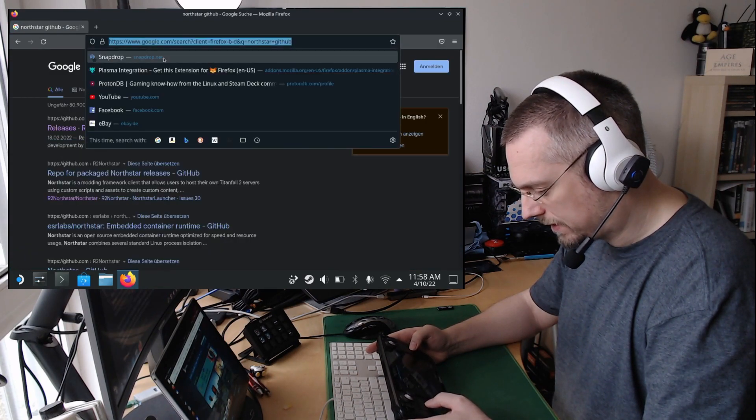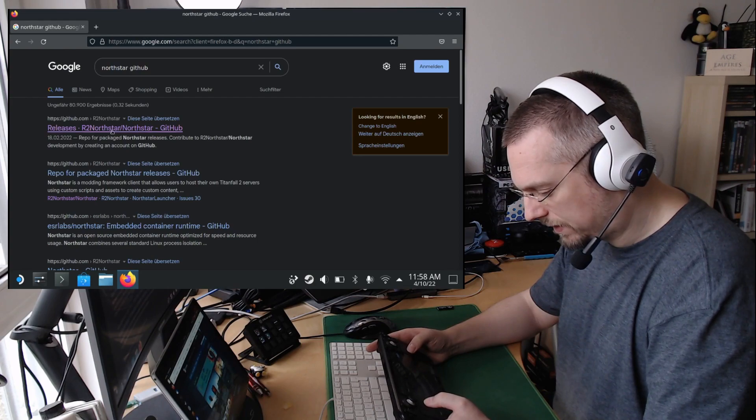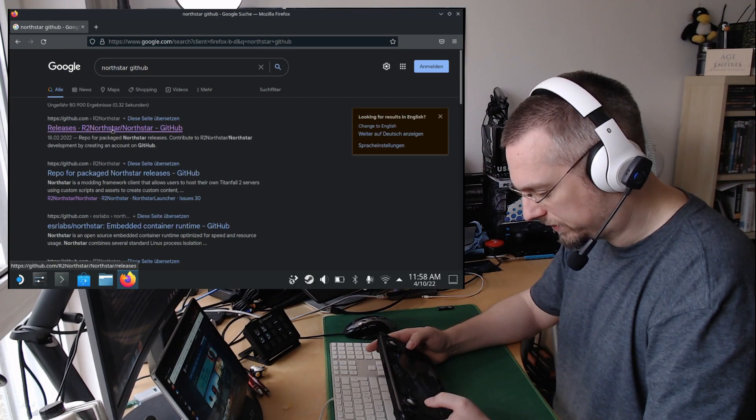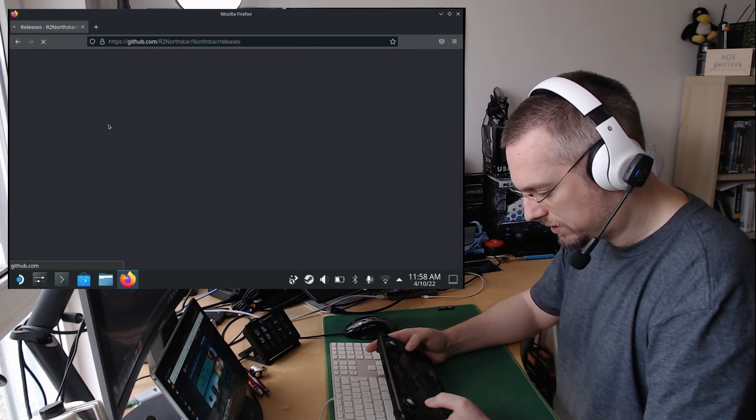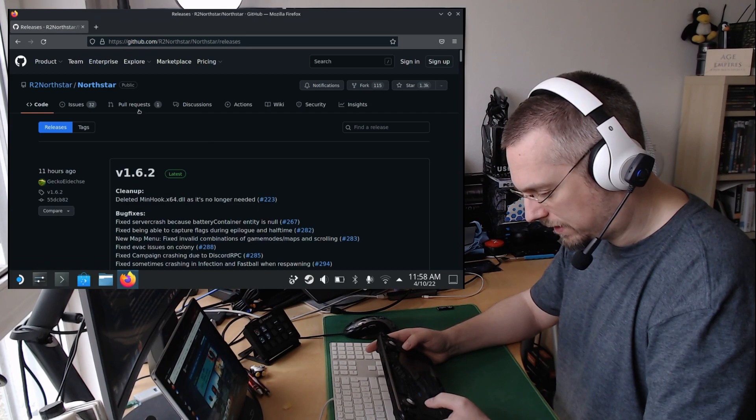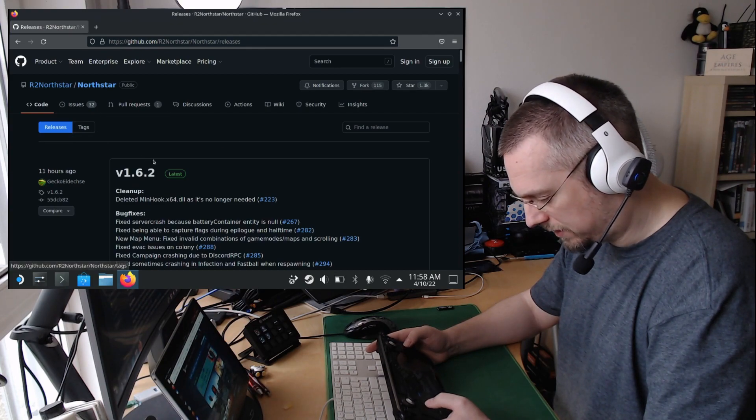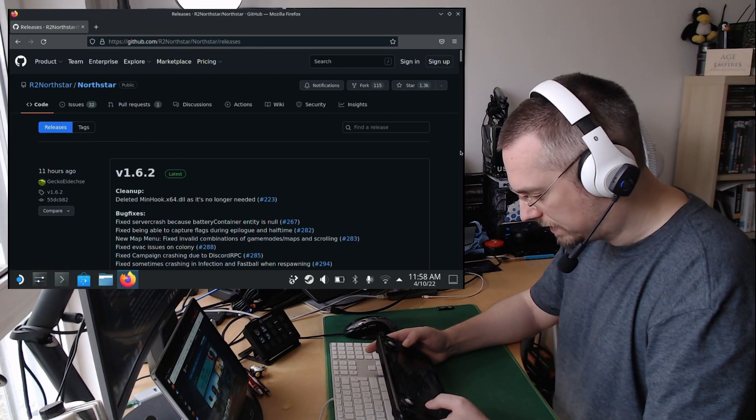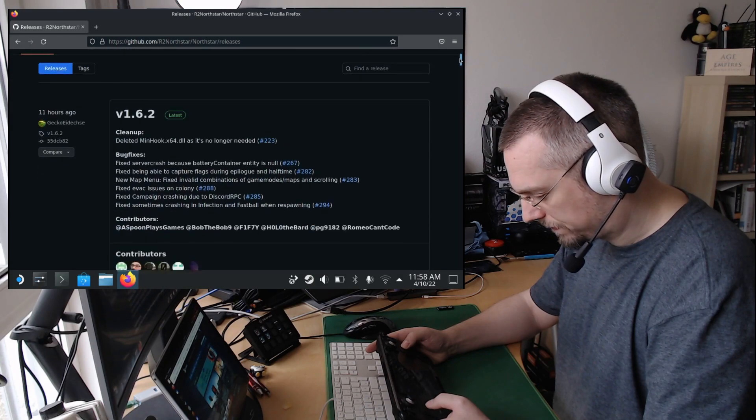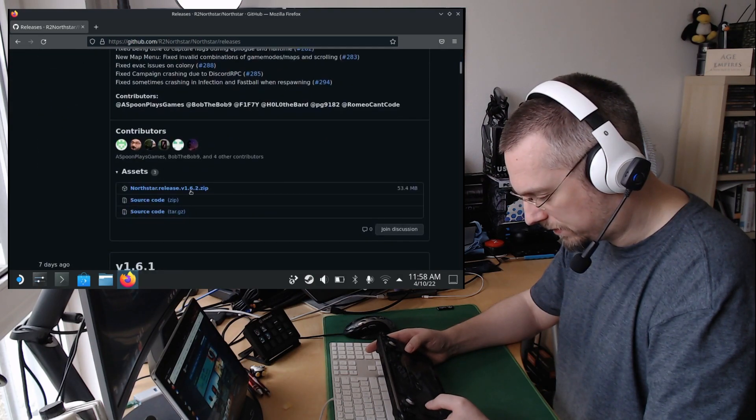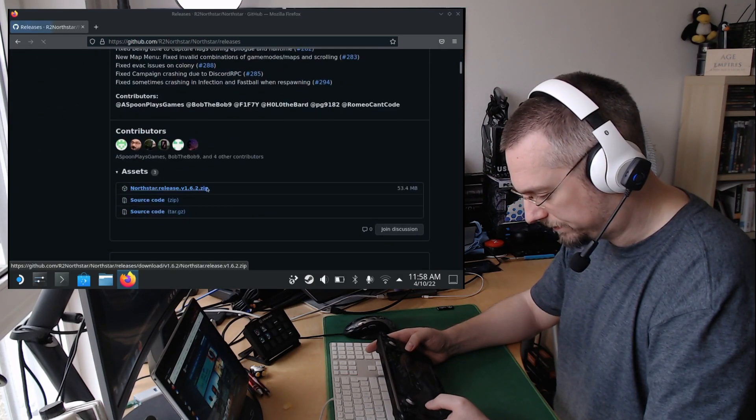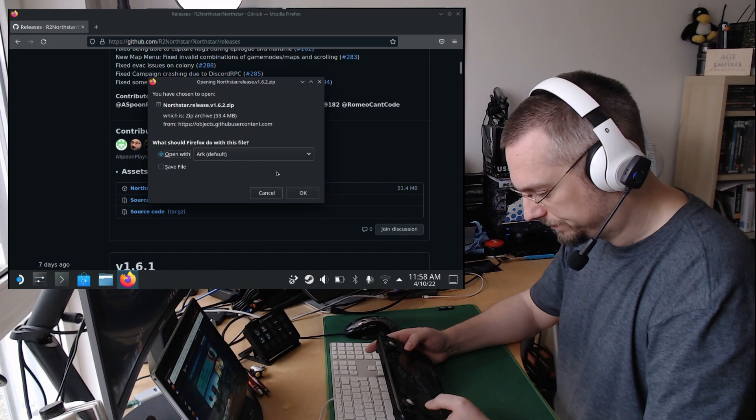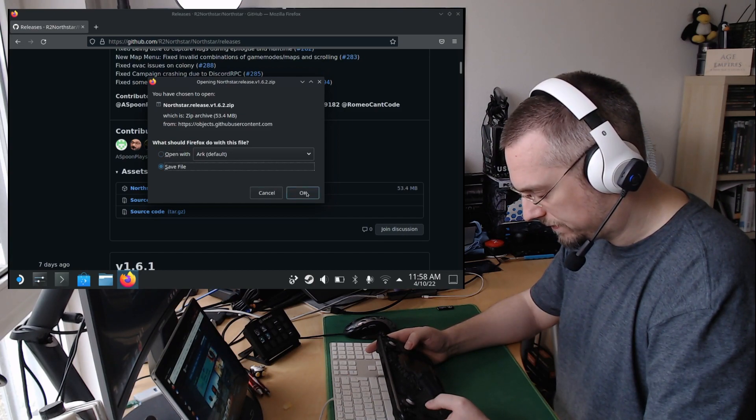We can Google for Northstar Github. This will come up with the Northstar Github page. We are here even directly on the release page, and here we can download the Northstar release. We save this at first.